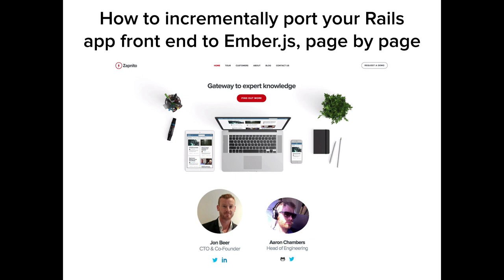My name is John Beer. I'm the CTO of Zapnito. I'm going to talk to you — it was going to be five minutes, but it's actually a 20-minute talk. We'll talk about how we're taking our Rails app, which is increasingly becoming legacy, and moving that over page by page to Ember.